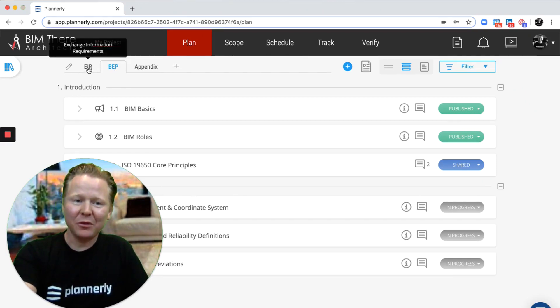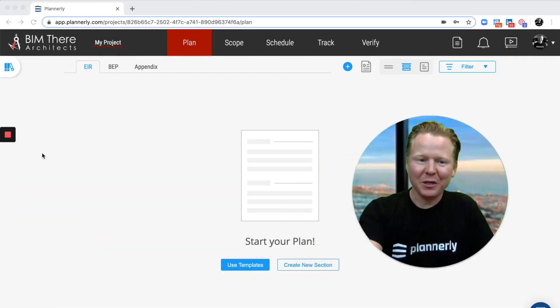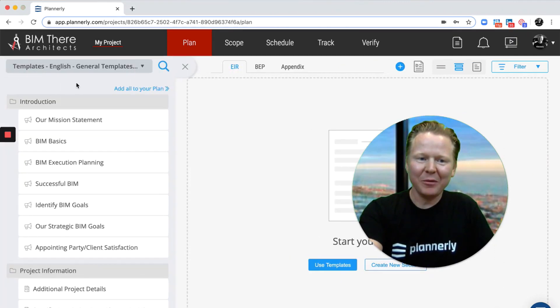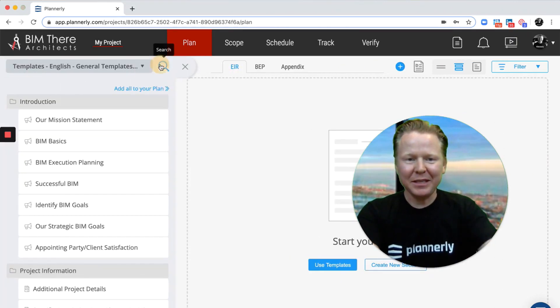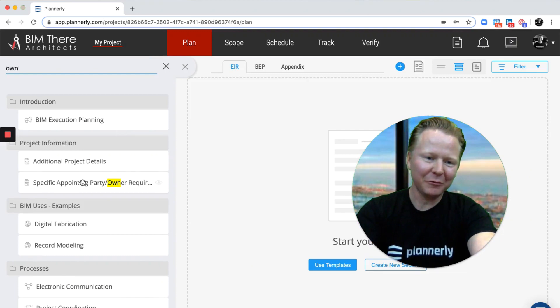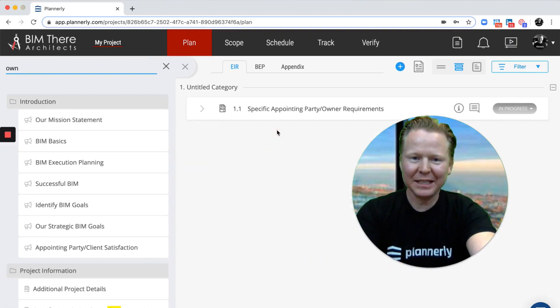So you can have your exchange information requirements in a first tab where we would be able to add content from the library, maybe searching for something from the owner, for example, specific appointing party instructions that we would want to have in the EIR.